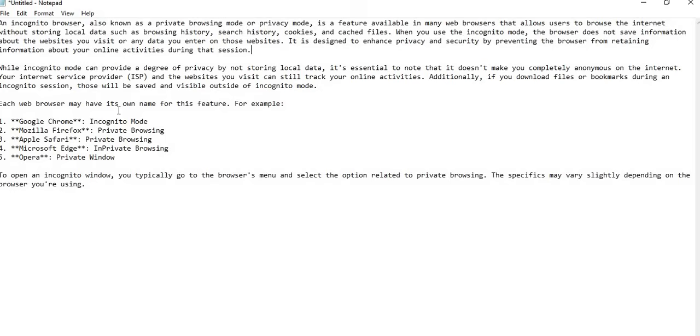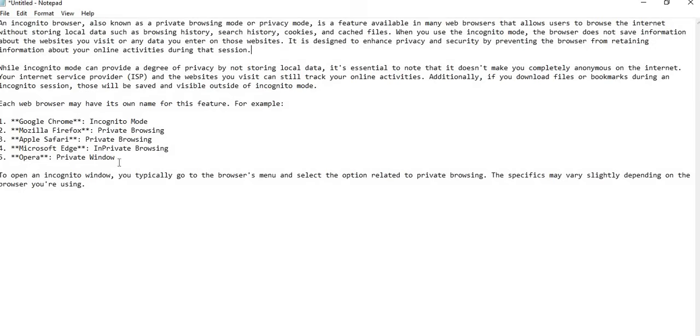Each browser may have its own name for these features. For example, Google Chrome calls it incognito mode, Mozilla Firefox calls it private browsing, Apple Safari calls it private browsing, Microsoft Edge calls it private browsing, and Opera calls it private window.